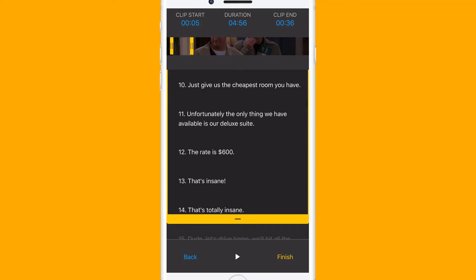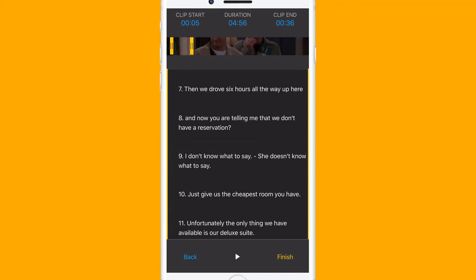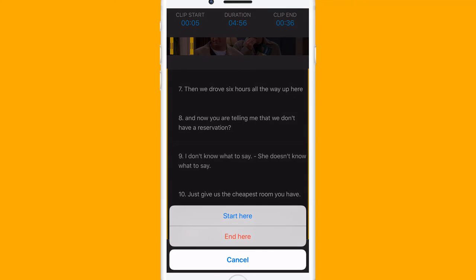If you want to cut it shorter, scroll up, tap and hold the sub-line. Choose end here.